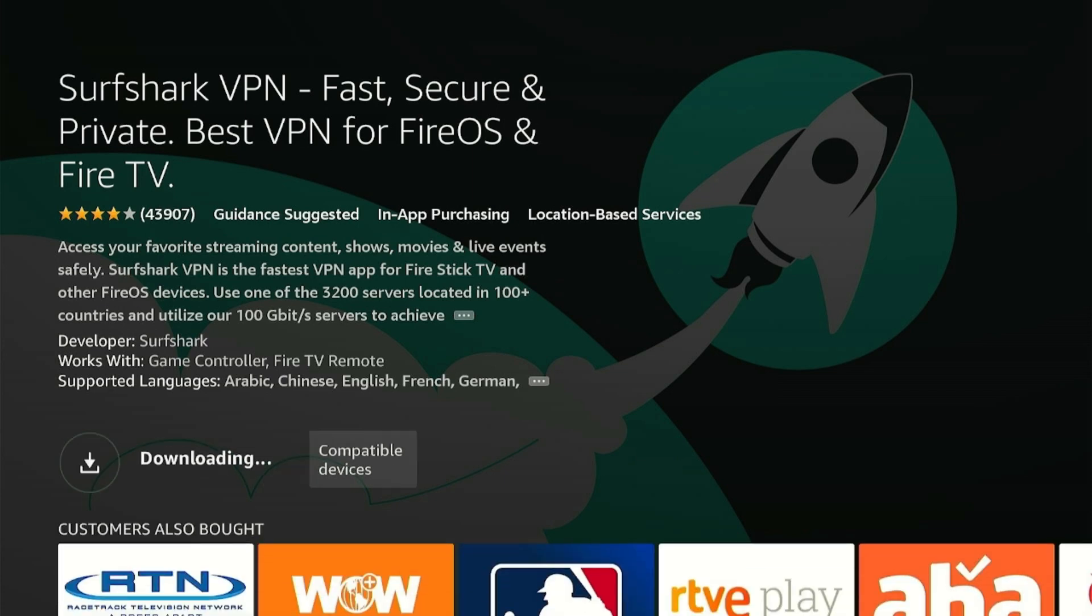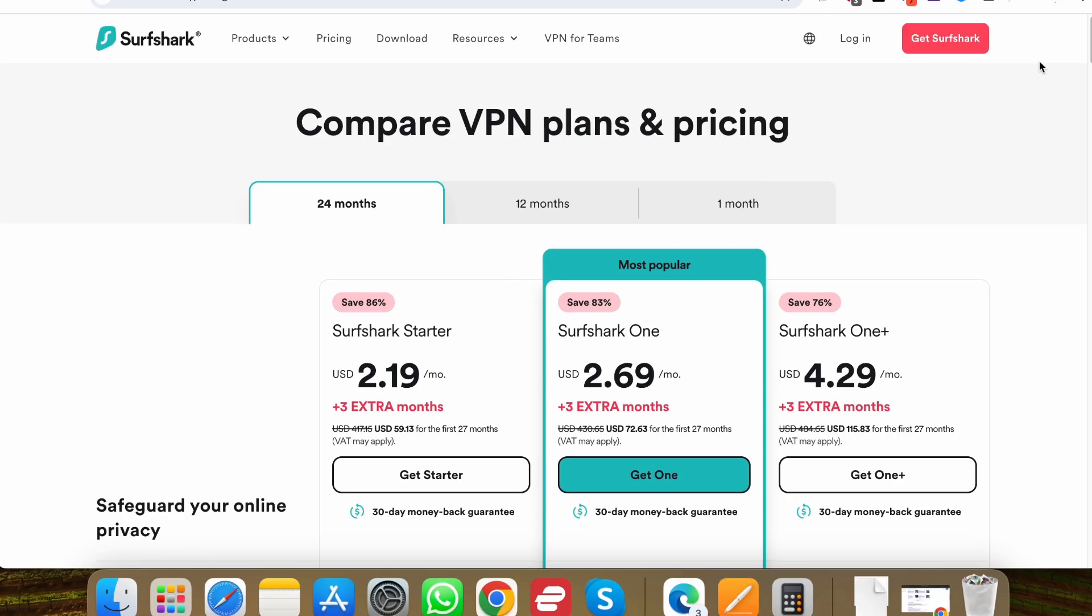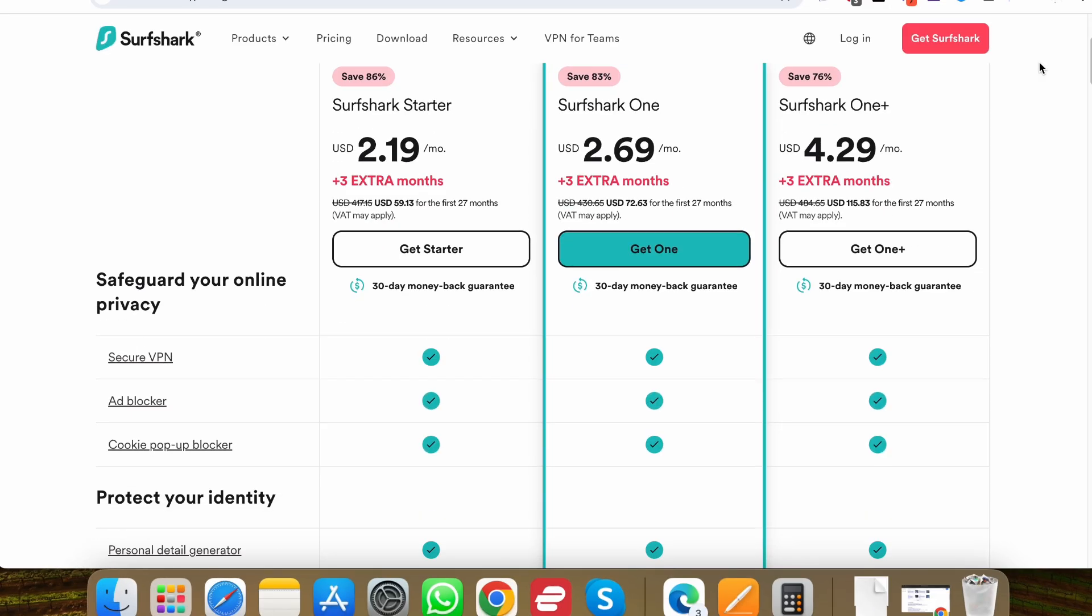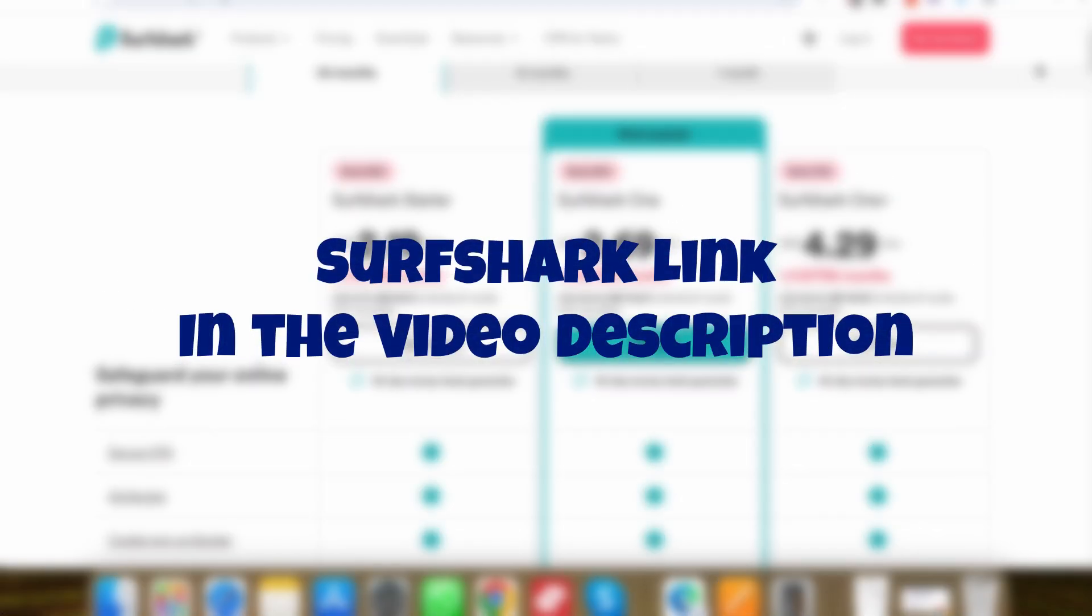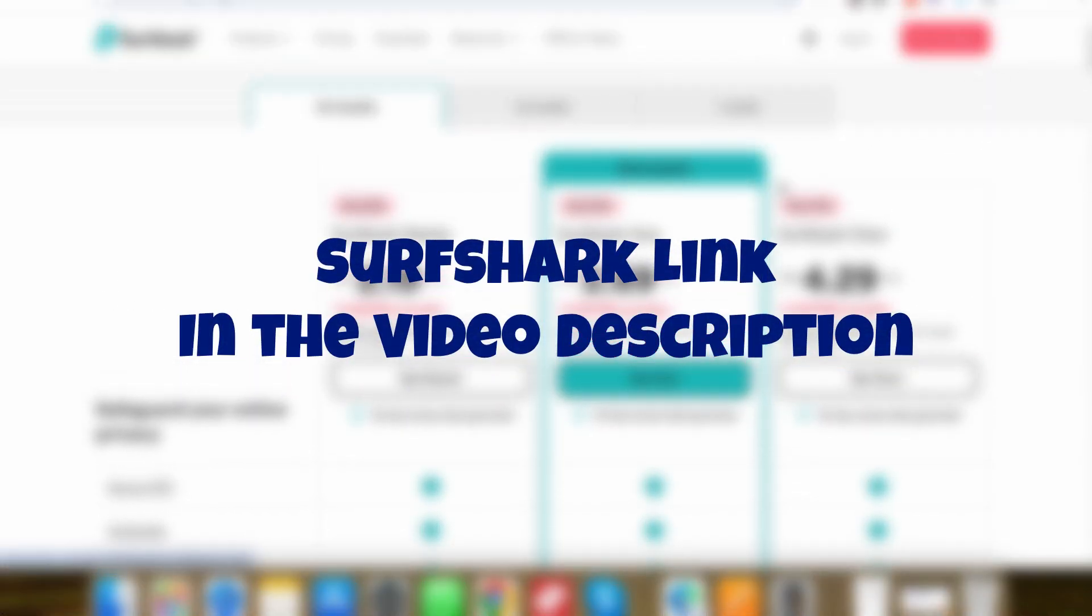In the meantime, if you have not purchased the Surfshark subscription yet, click the link given in the description and choose a suitable plan.